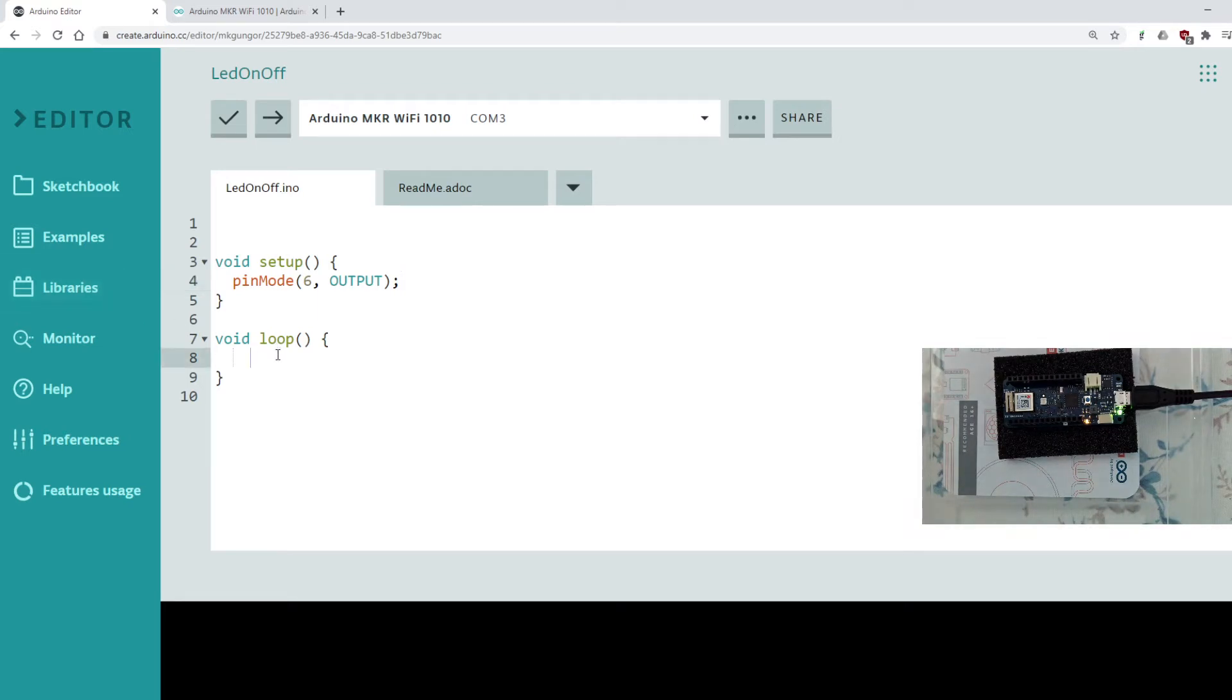So the loop will start running. In here I'm going to do this. I will just say digitalWrite.